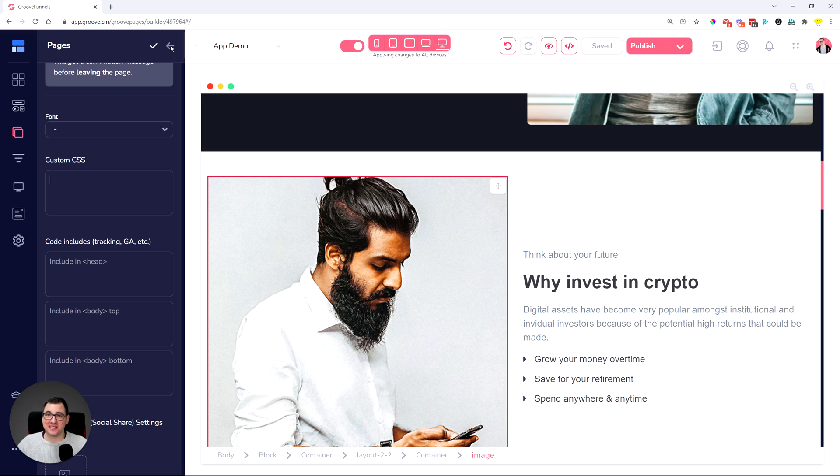All right, ladies and gentlemen, that is everything for these GroovePages updates. Hopefully you enjoy them. Hopefully this is something you were waiting for. If you do have any questions, please feel free to ask us in the comments below and in our support support.groovedigital.com we would be able to help you there. So until the next time, thank you very much. See you.